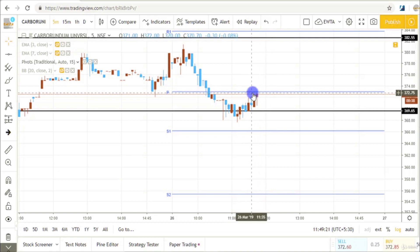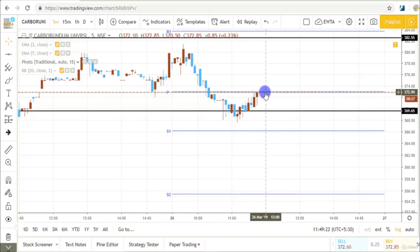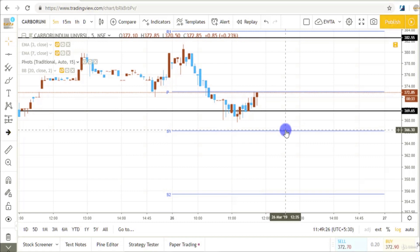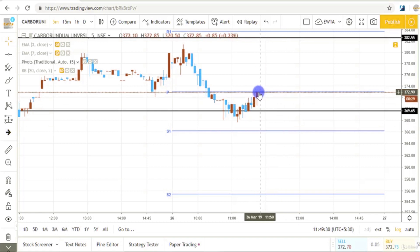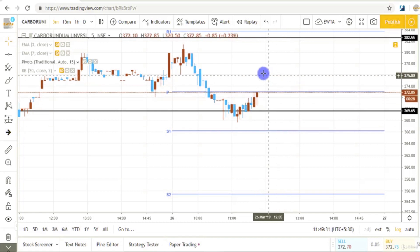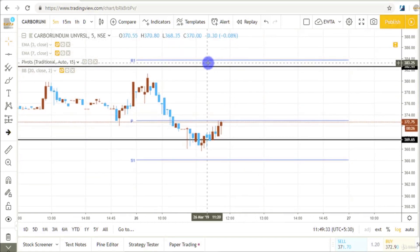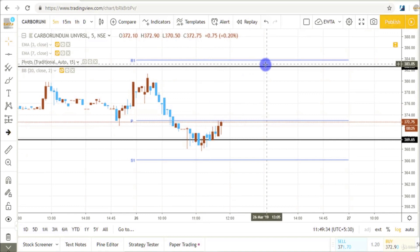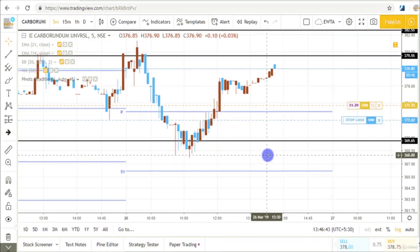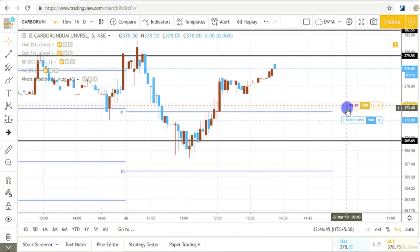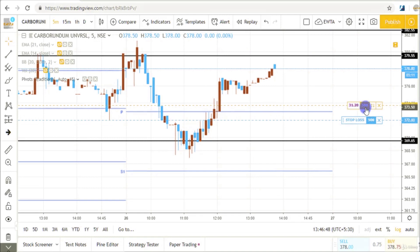Now if prices hold this level again we can see a fall in the stock down to this level. But if prices hold this level on the upside we can see an up move up to this resistance zone. In Carbo-random this is $31 profit with 500 shares.